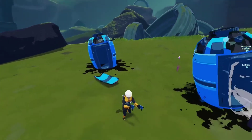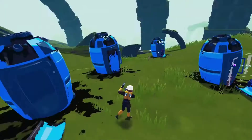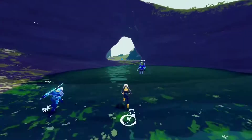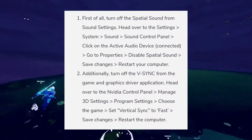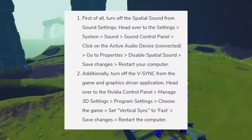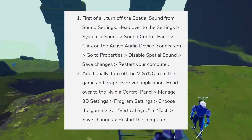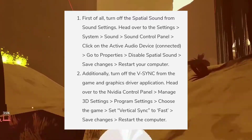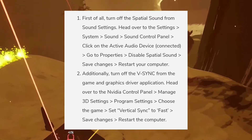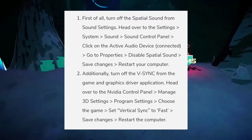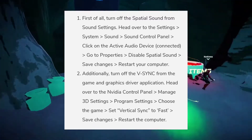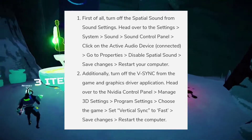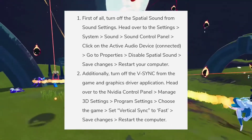First of all, turn off the spatial sound from the sound settings. Head over to Settings, then to System, then to Sound, then to Sound Control Panel.